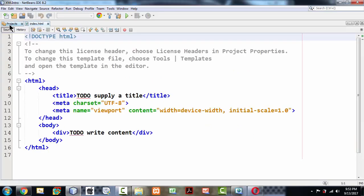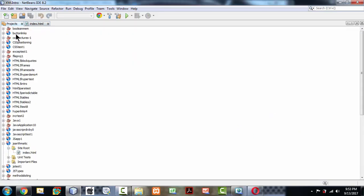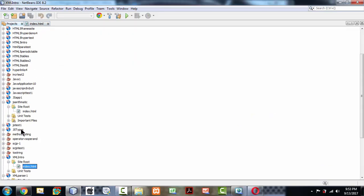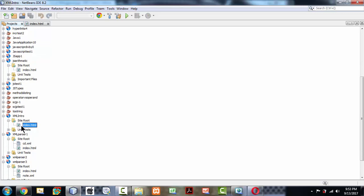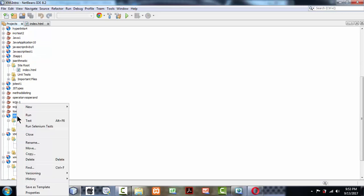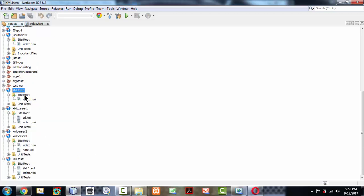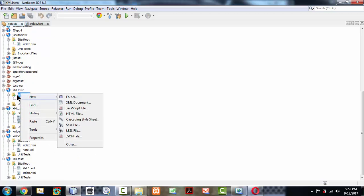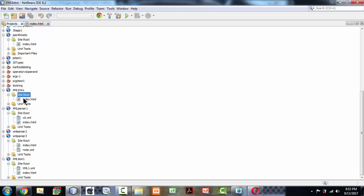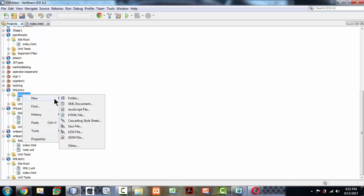If you come to the projects section, there are a lot of projects here which I've created already. I'm right-clicking on the site root, this is my project which I've just created.